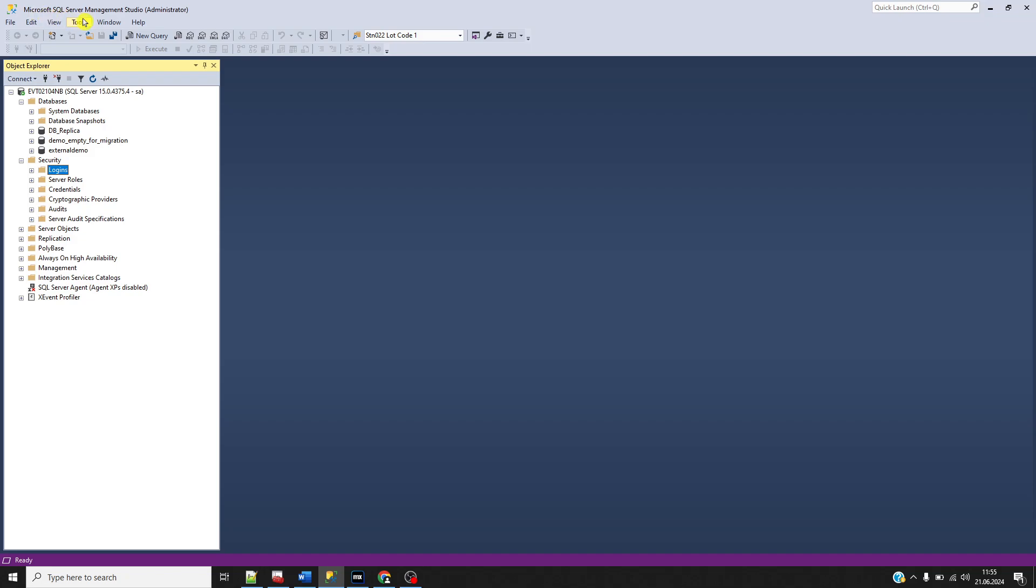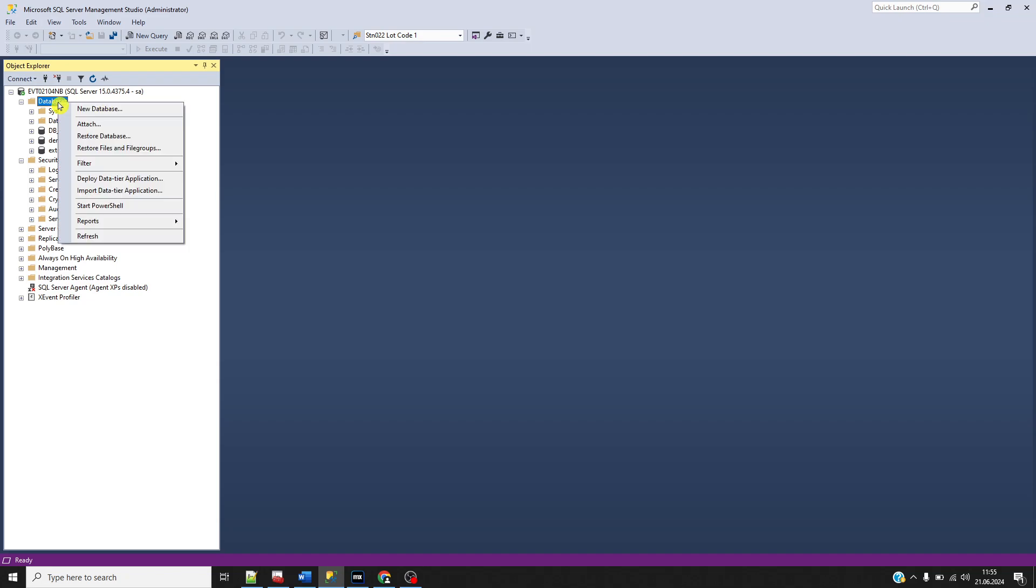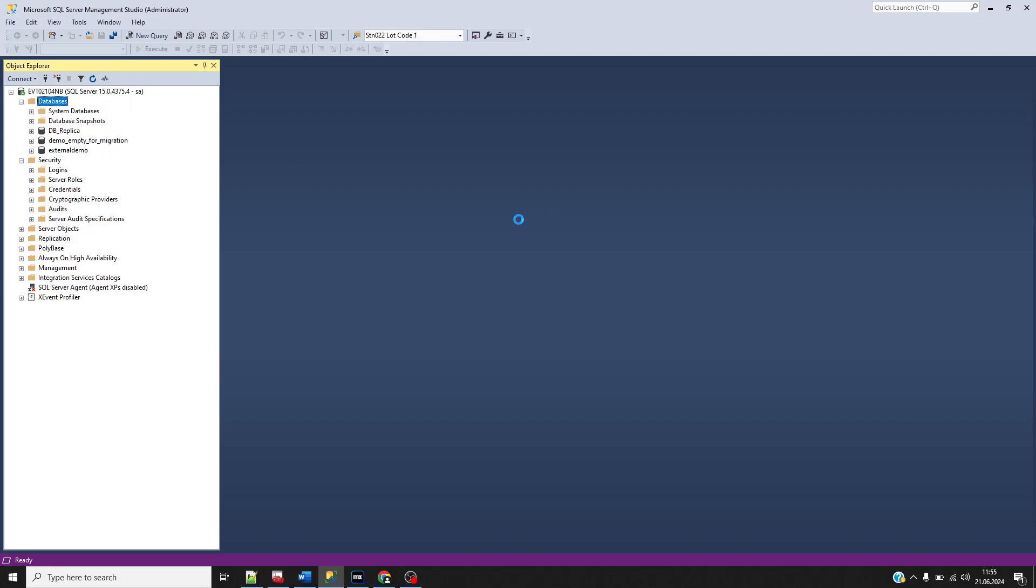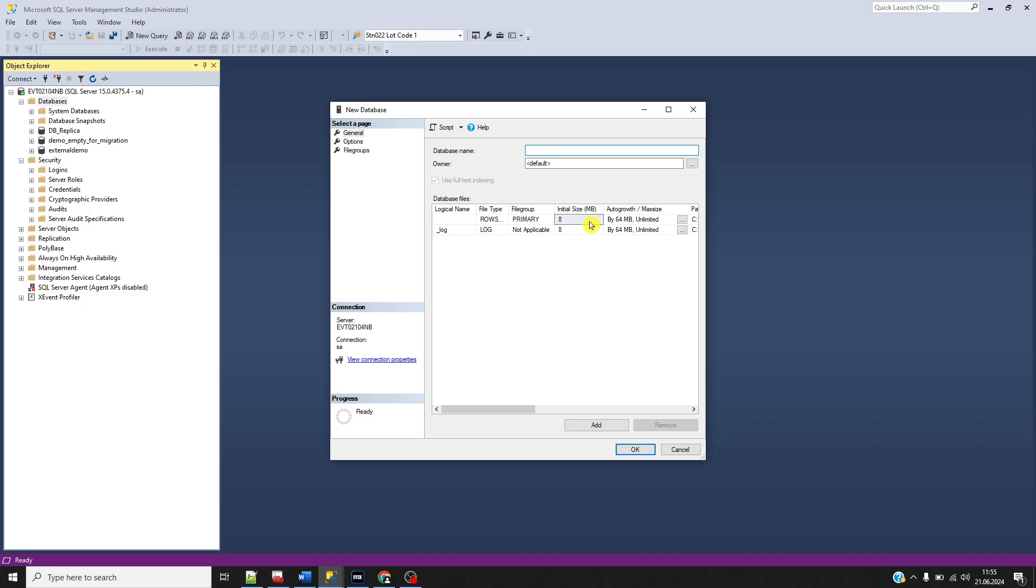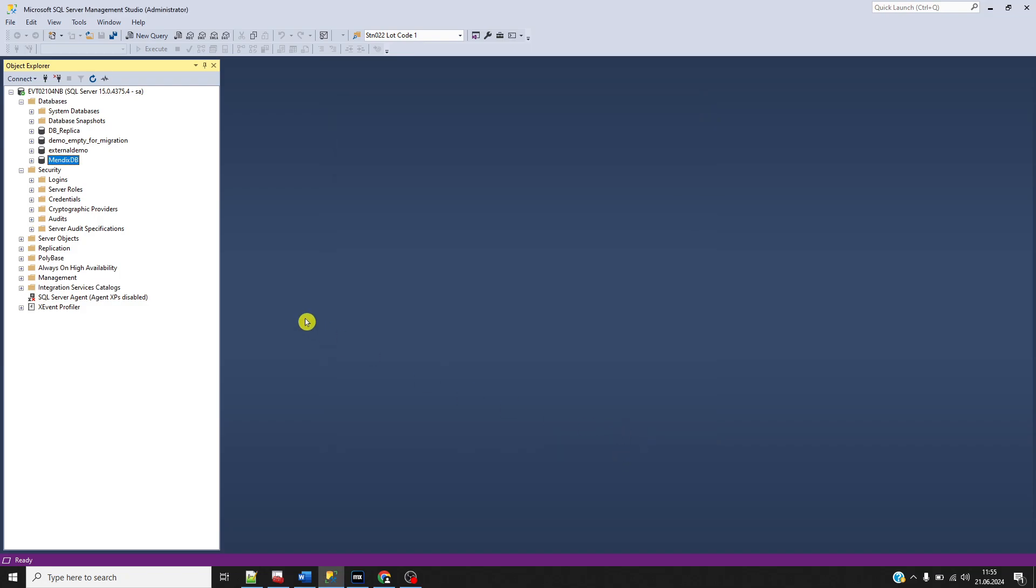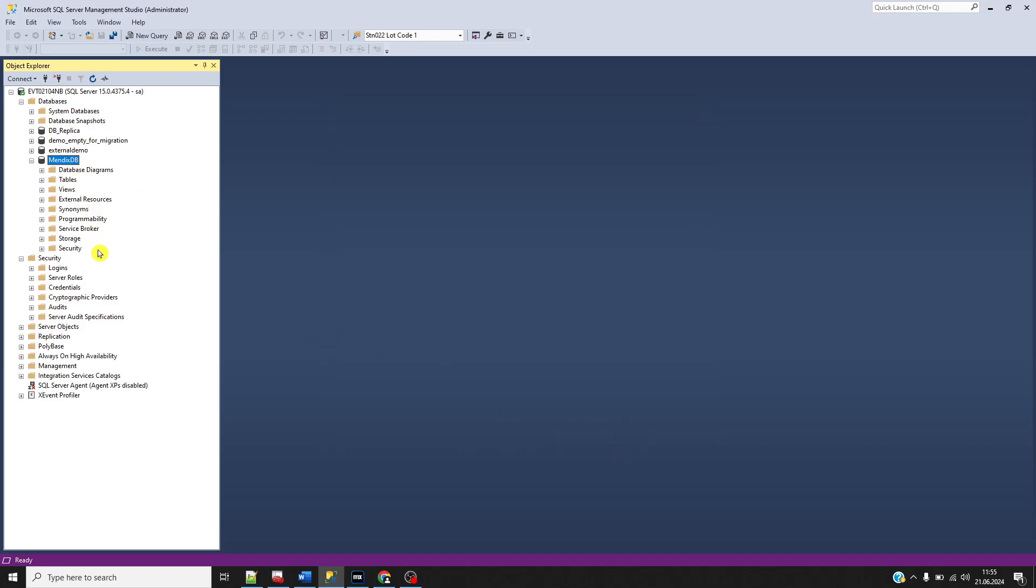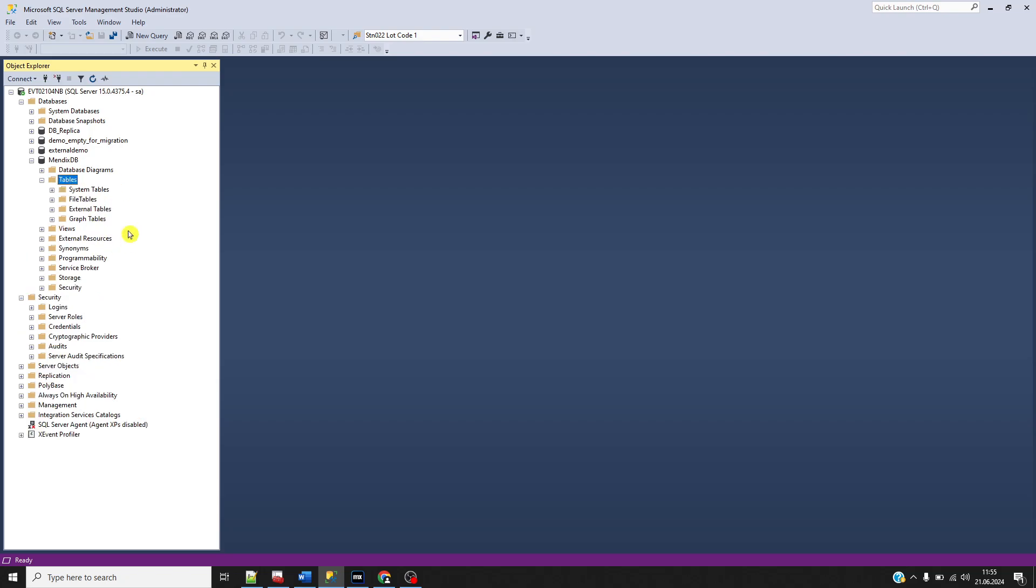To do this, we open Microsoft SQL Server Management Studio, and under the database tab, you will see the available databases. To create a new one, just right-click and select new database, then give it a database name. I've given it the name MendixDB. This is now an empty database with no tables.